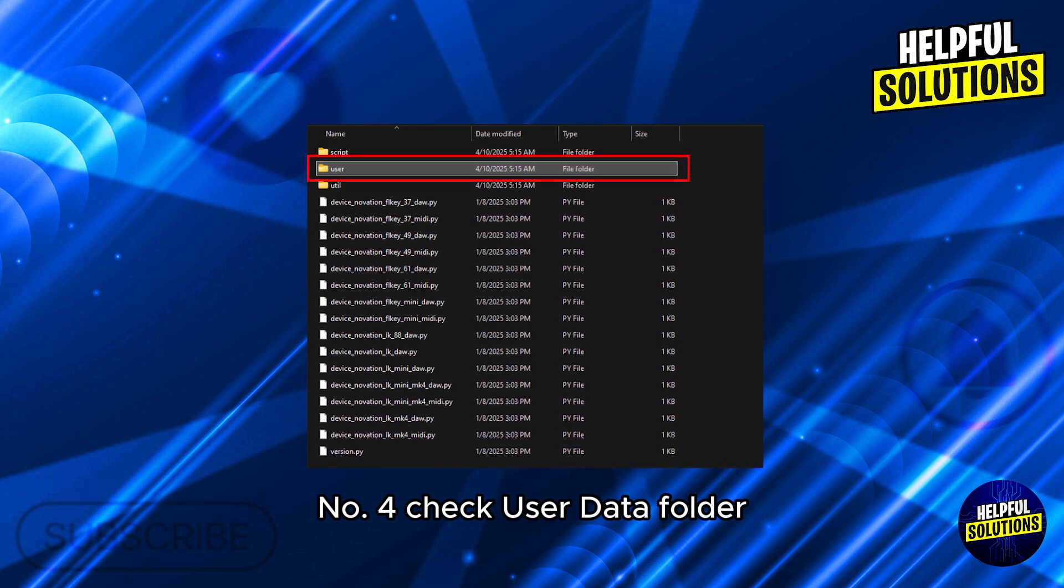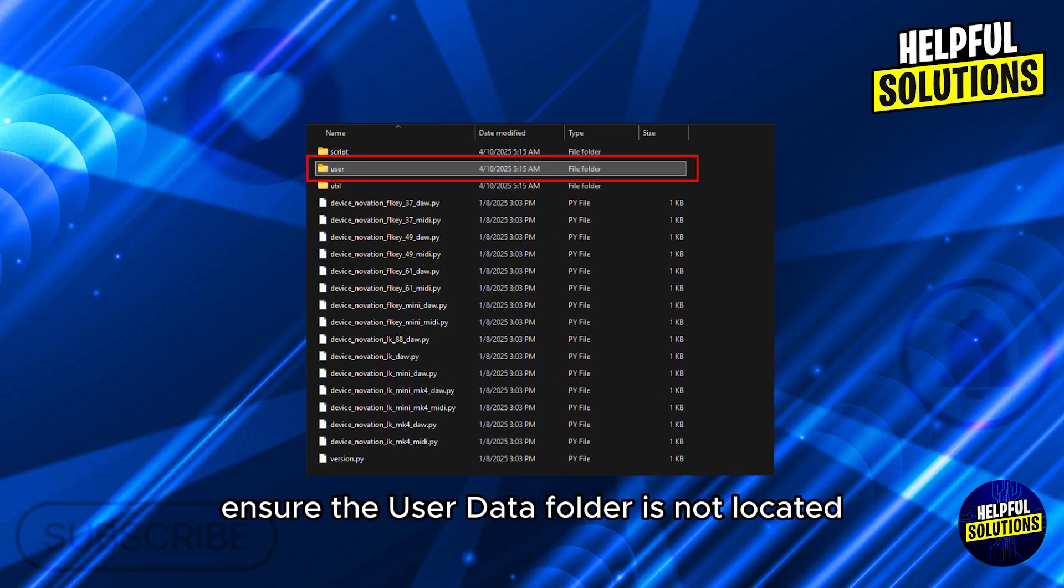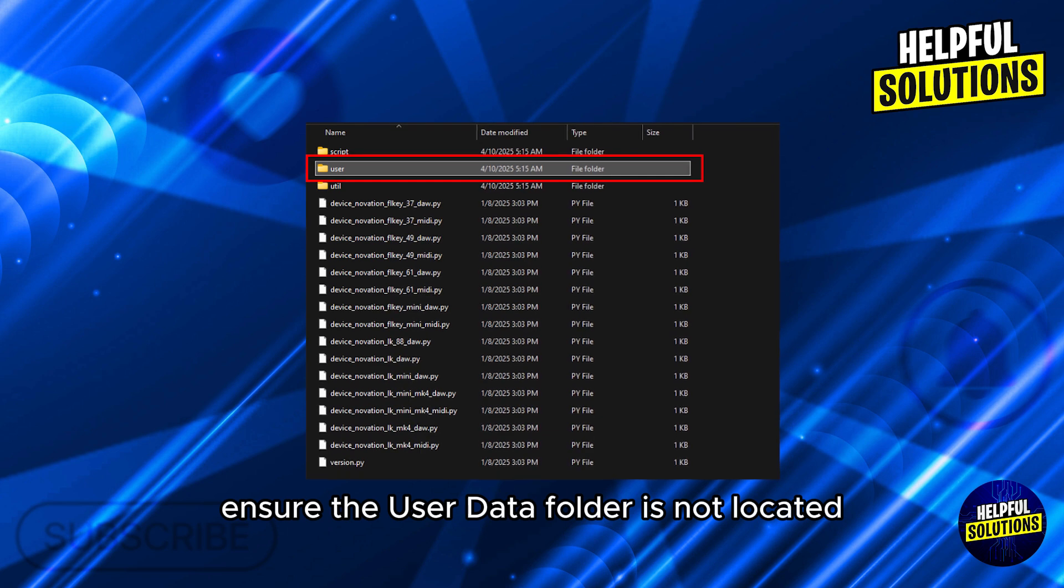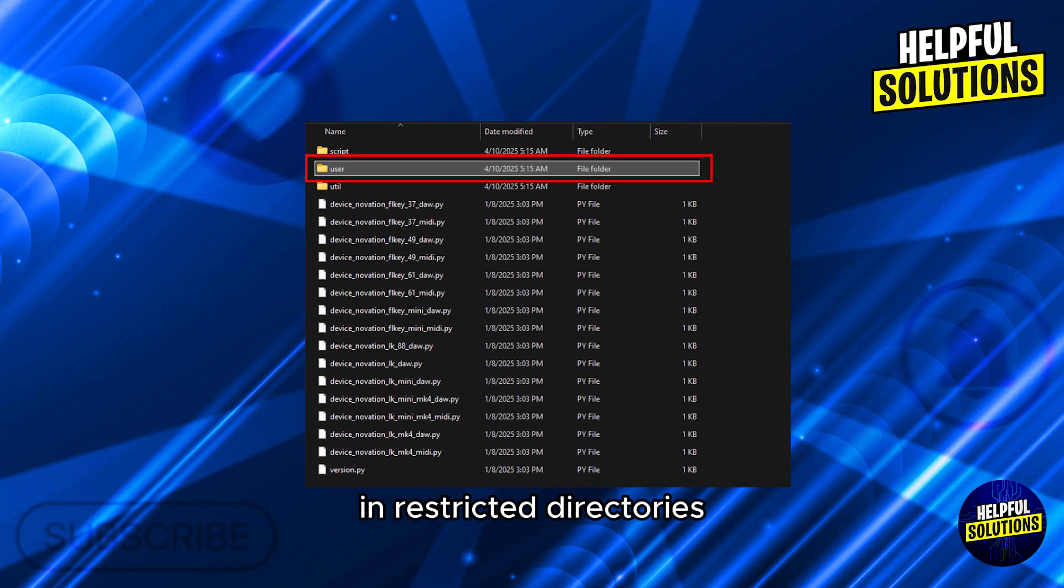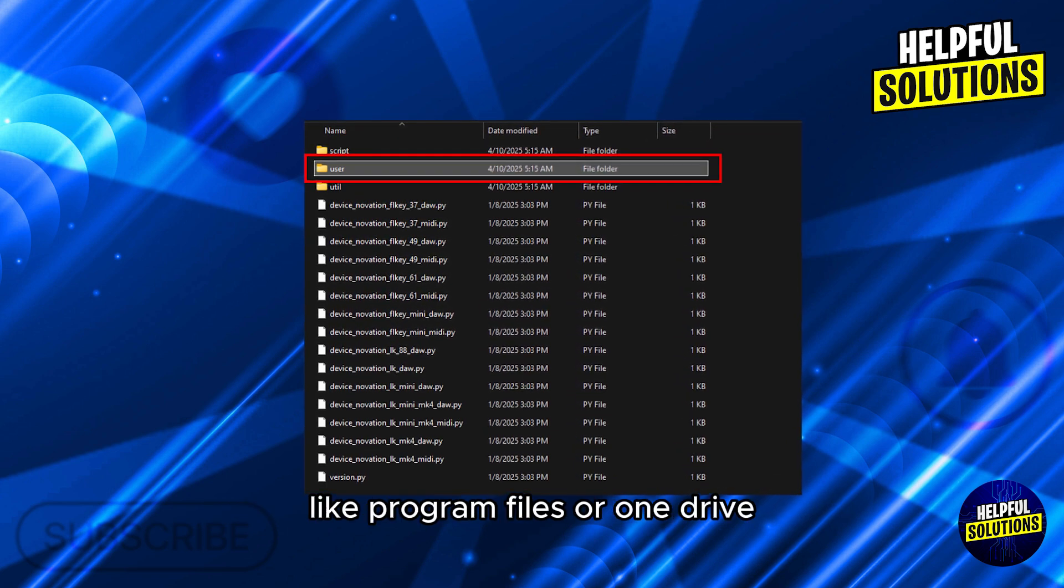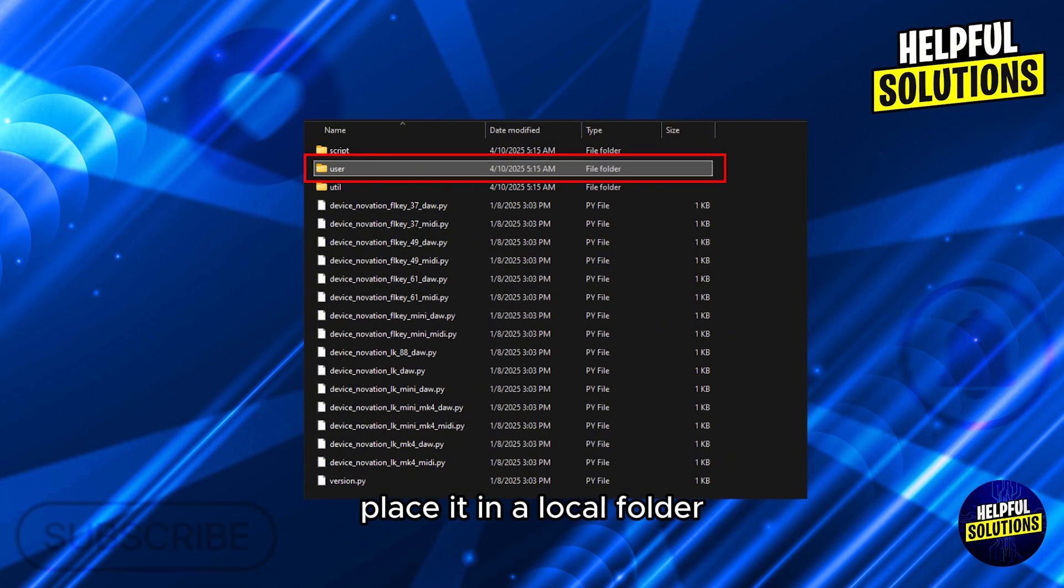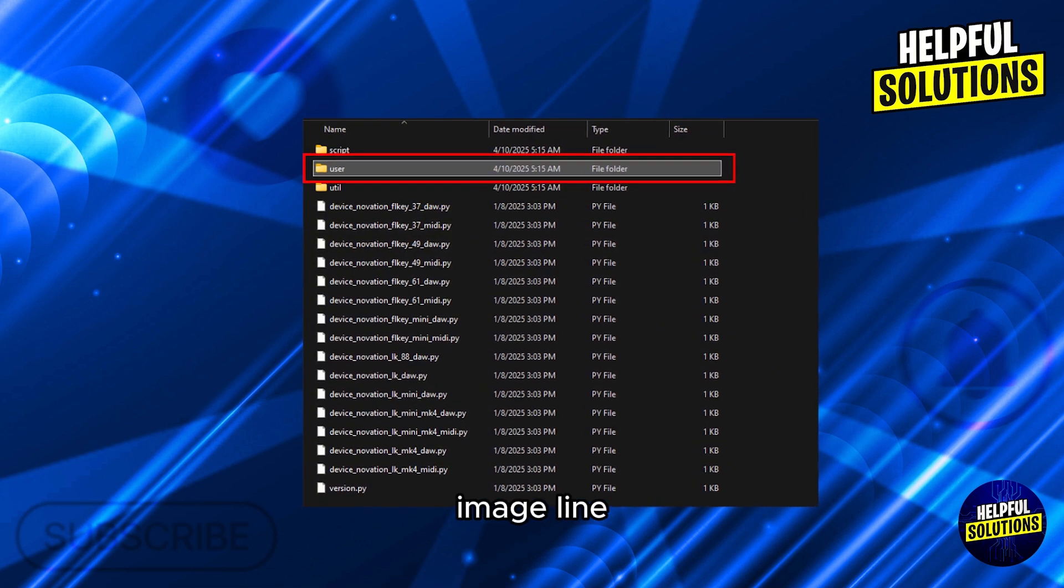Number 4: Check user data folder. Ensure the user data folder is not located in restricted directories like Program Files or OneDrive. Place it in a local folder, for example, Documents, Image-Line.